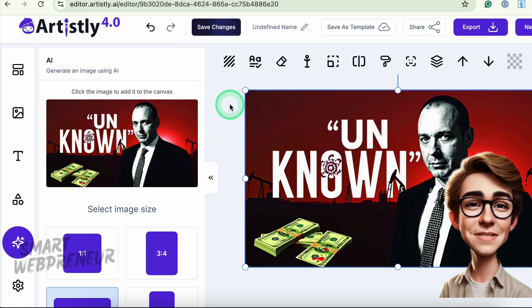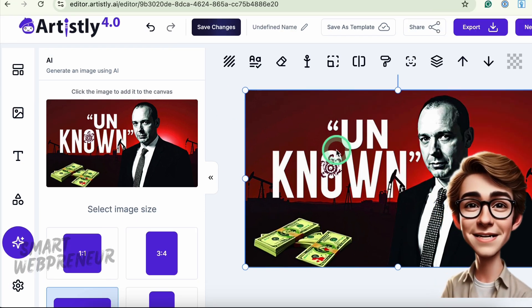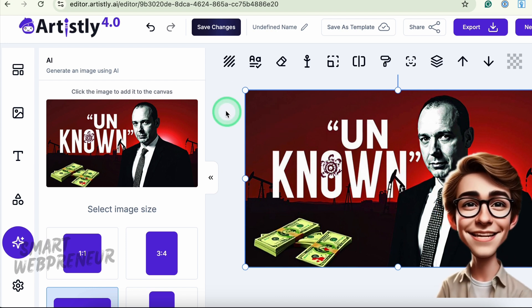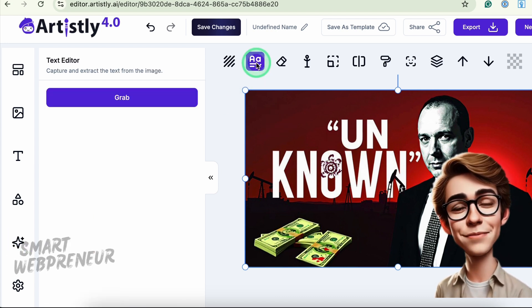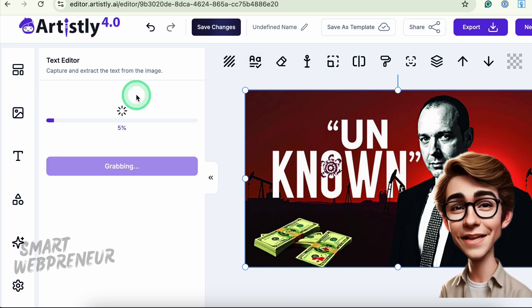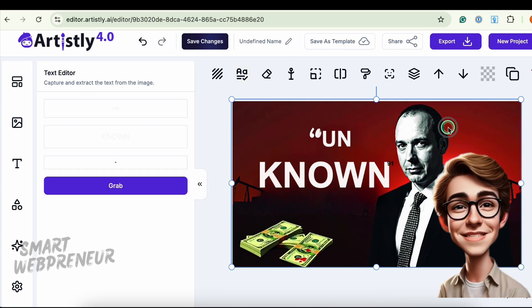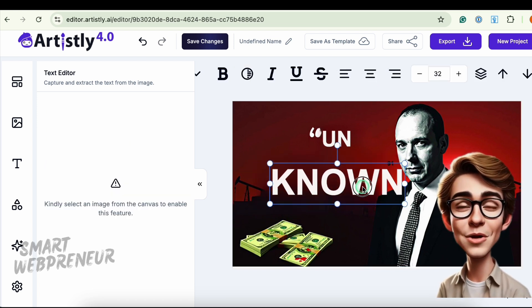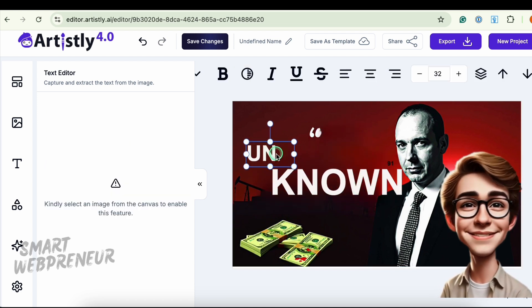If your generated image includes text you want to change — maybe the font style or size — use the Text Editor. Just click the Grab option and it separates any text in the image as layers, so you can select different font styles, adjust text size for uniformity, or move and reposition text anywhere on the design.